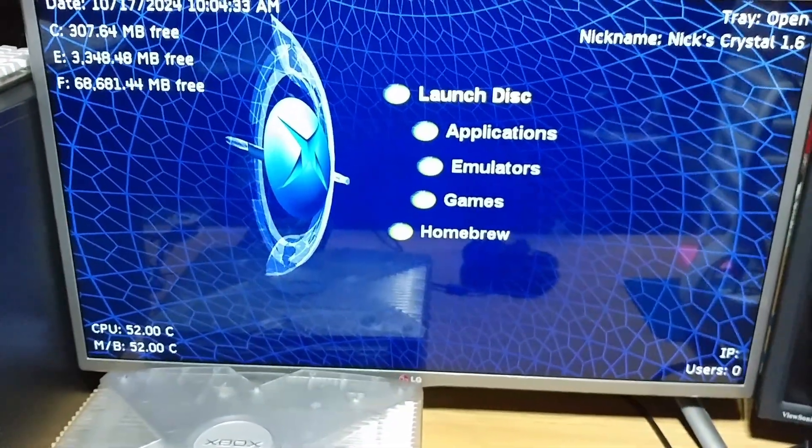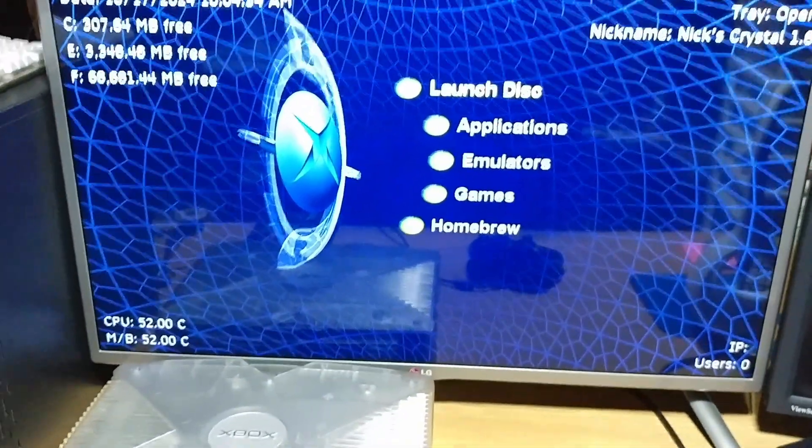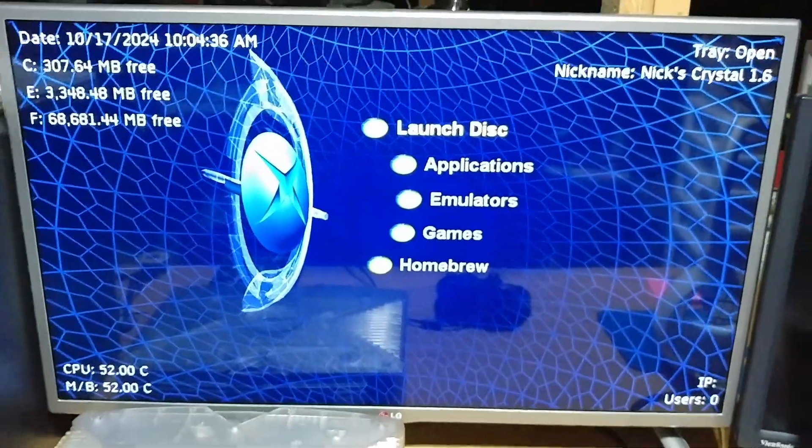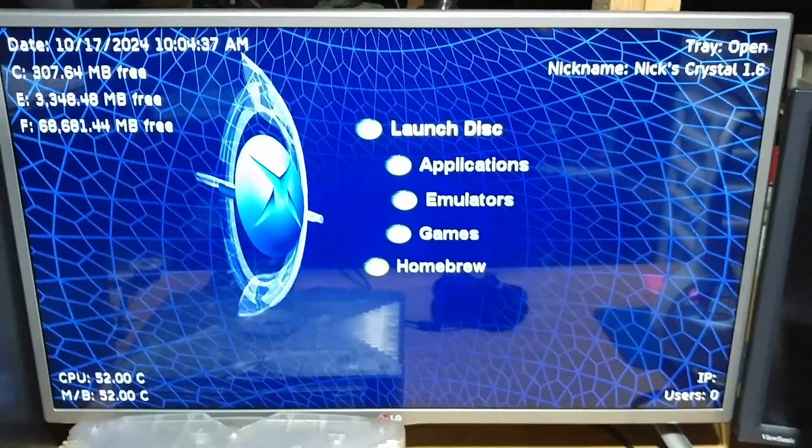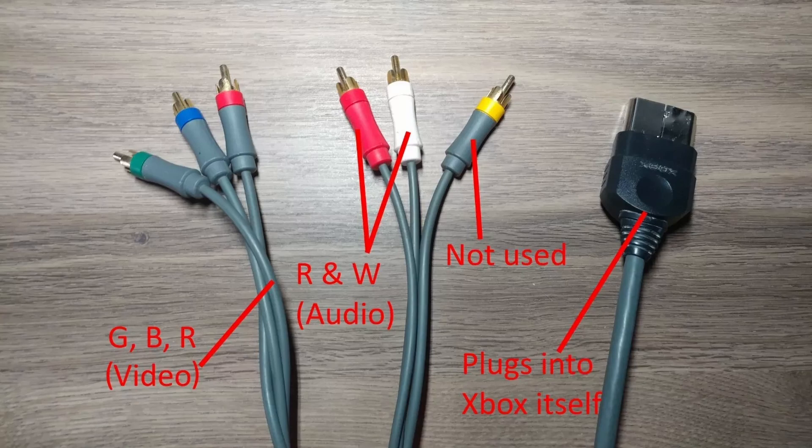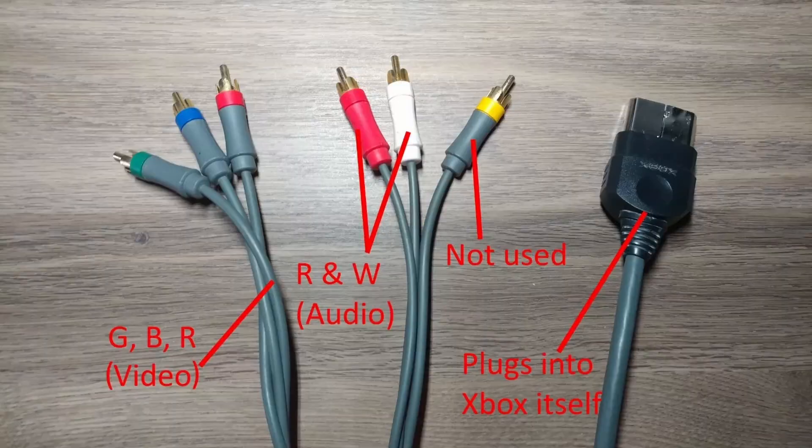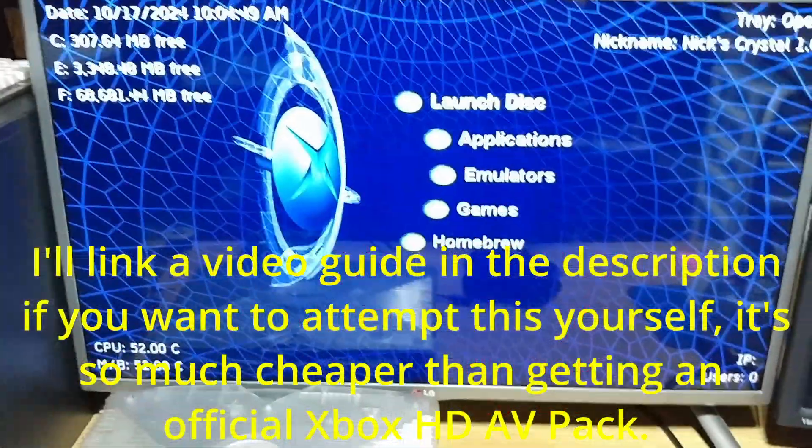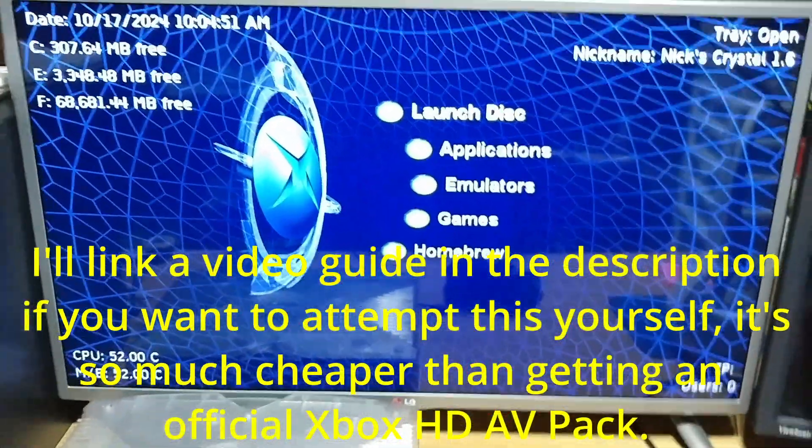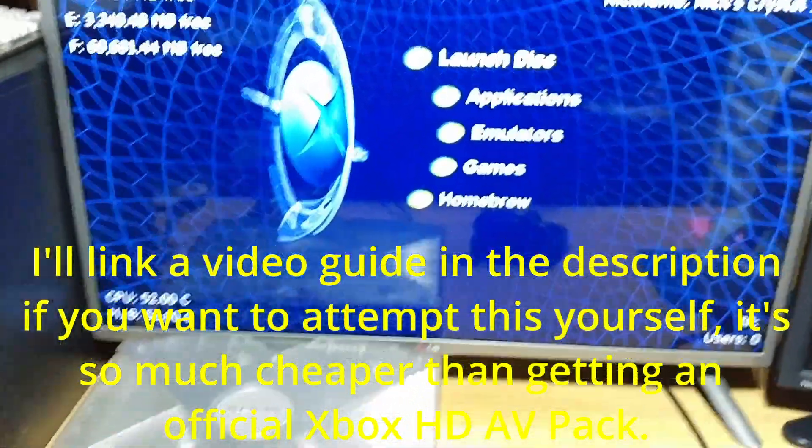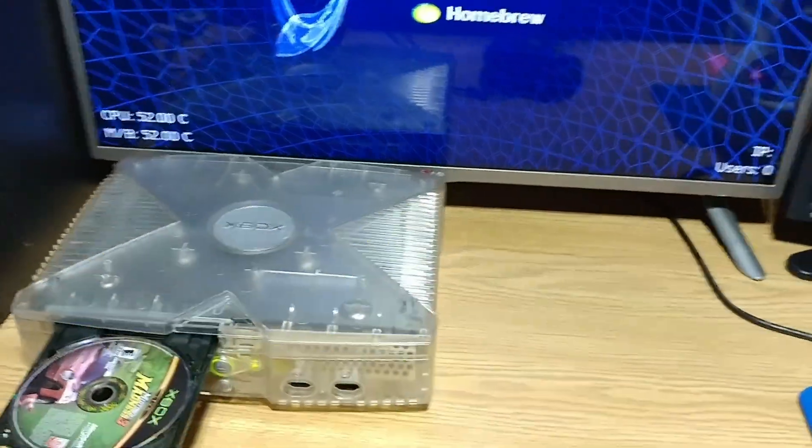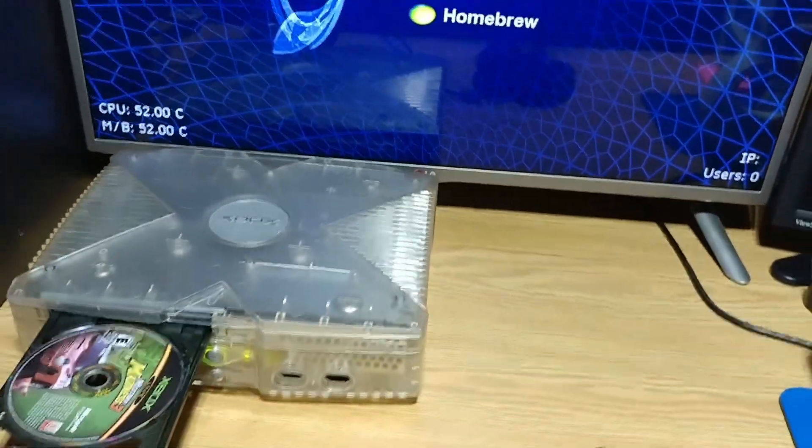I actually have custom, like modified Xbox 360 component cables. It basically is just, you chop the end of the cables off of an AV cable, and you just have to rewire the Xbox 360 component cables to the AV cable part of the Microsoft cable, like for the original Xbox.